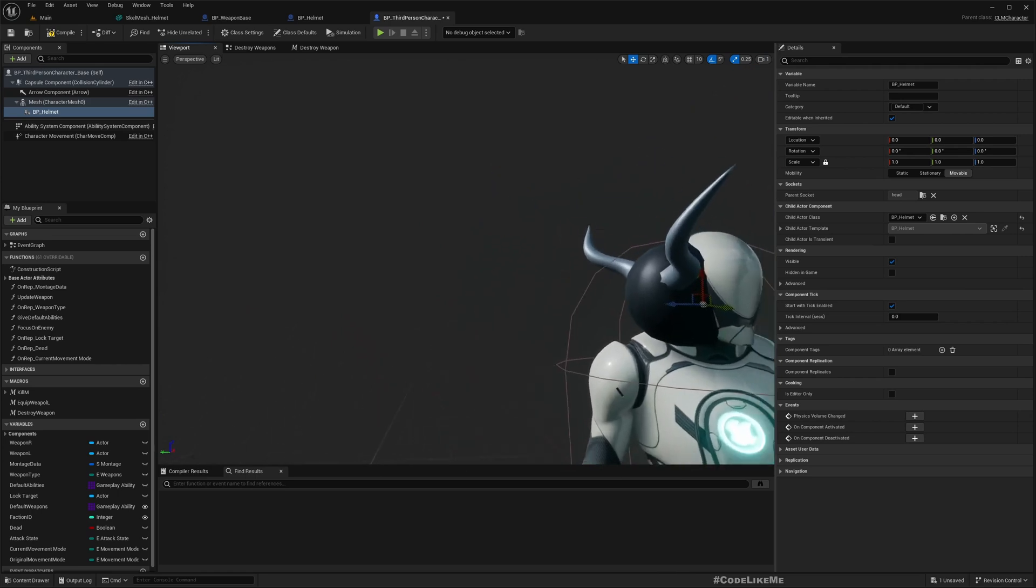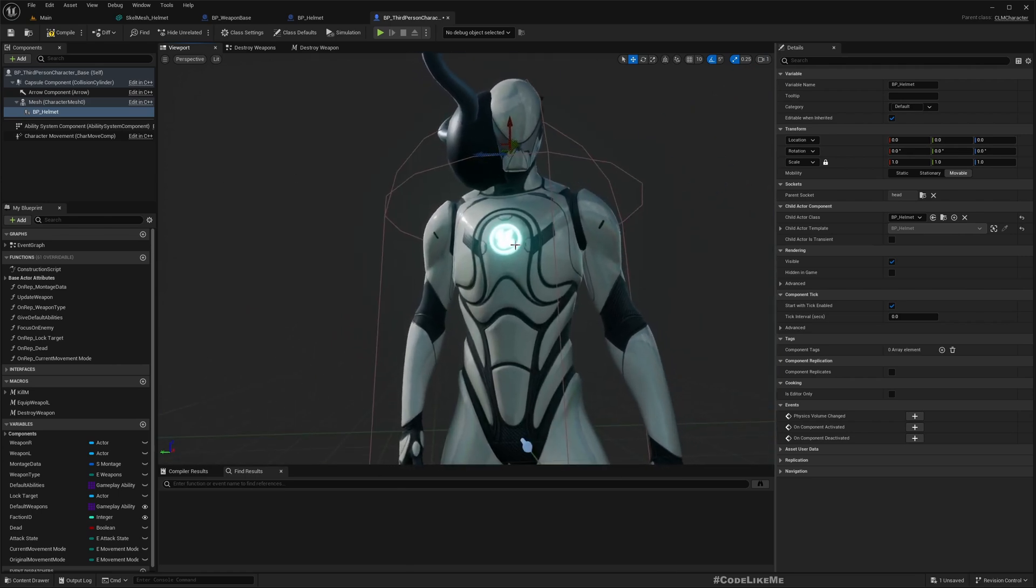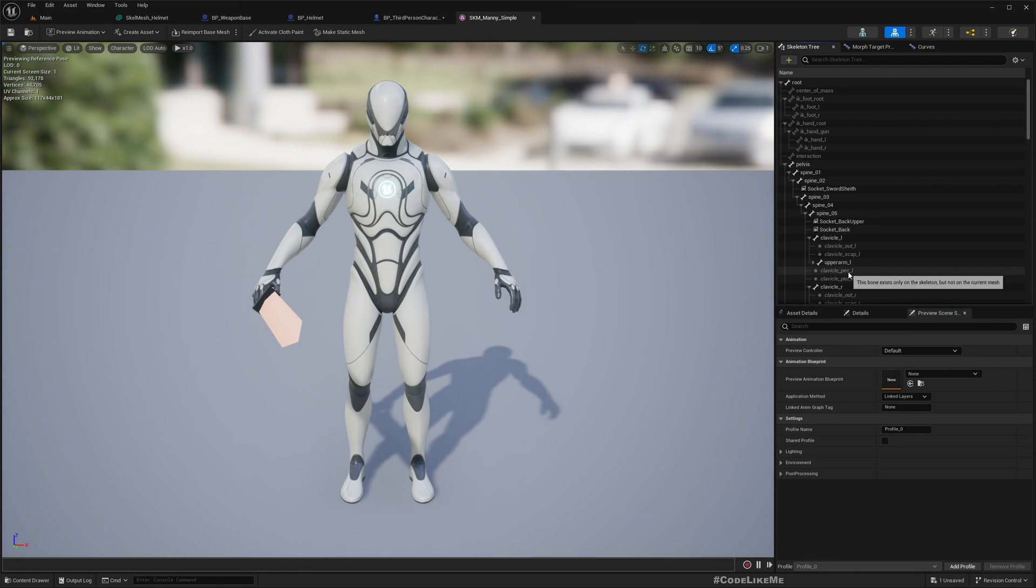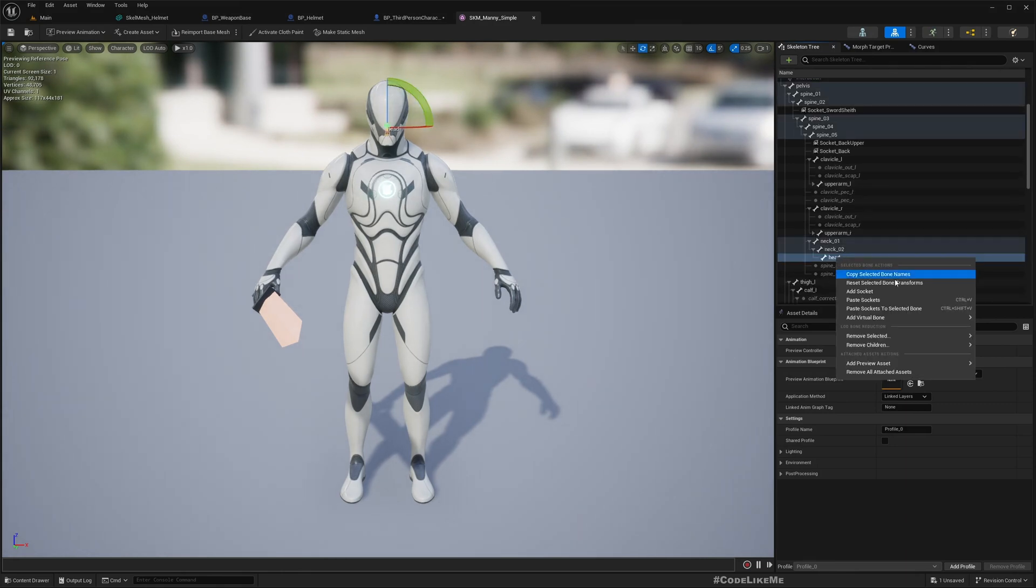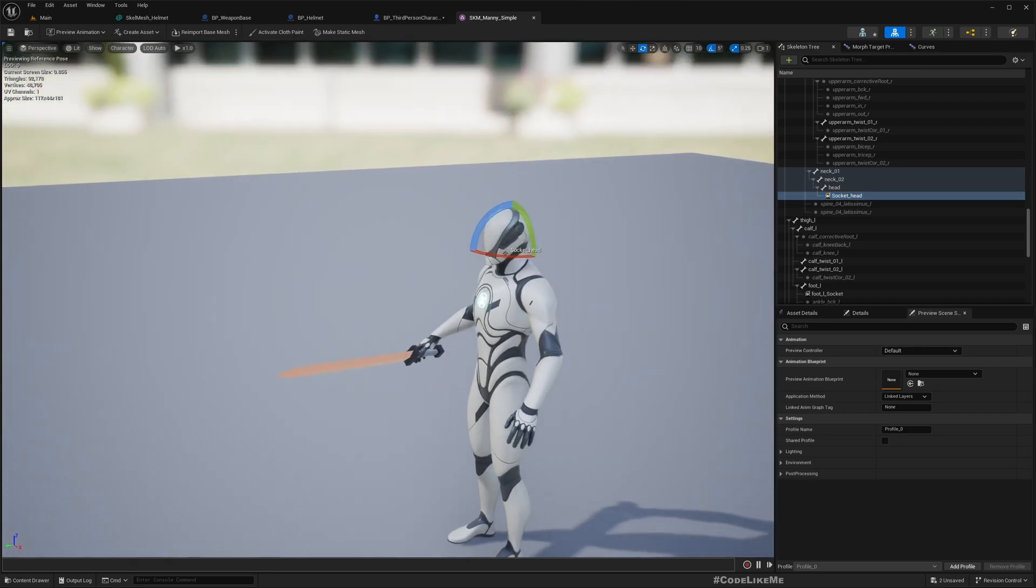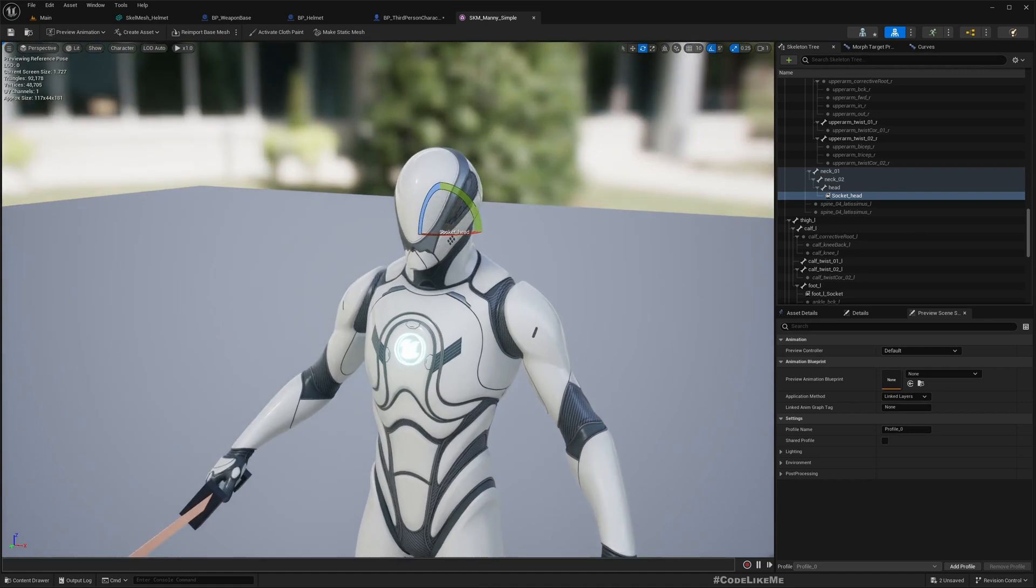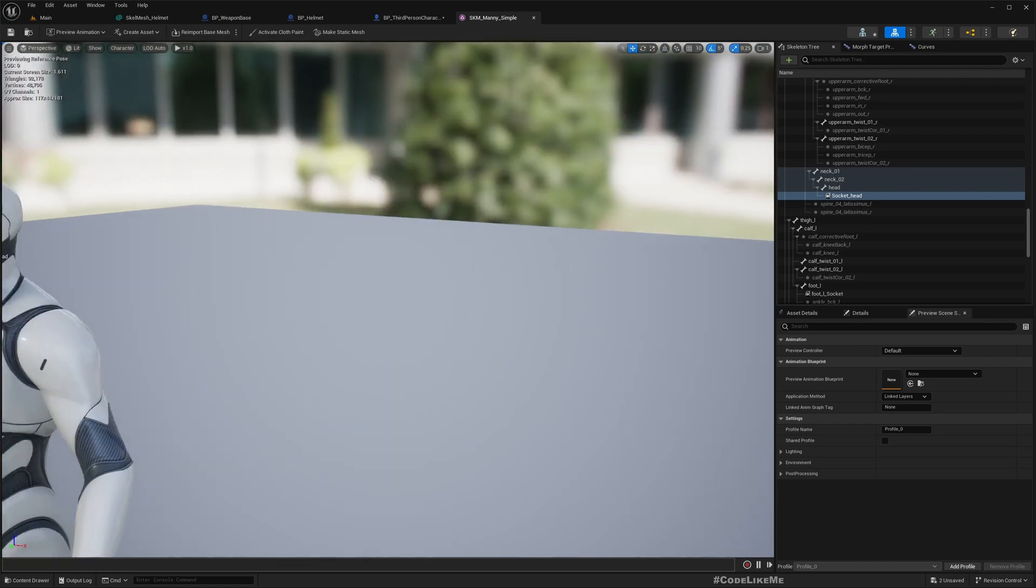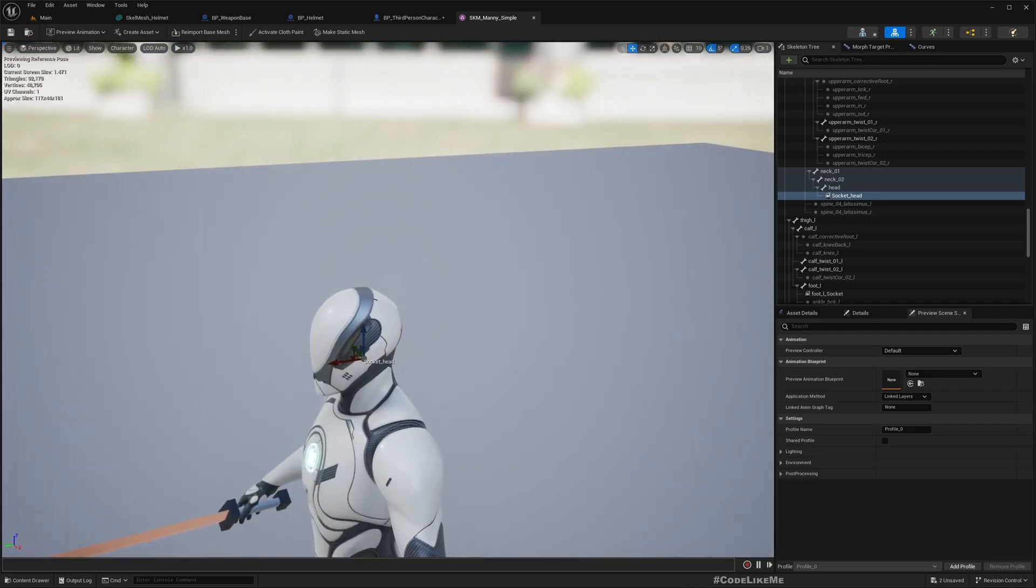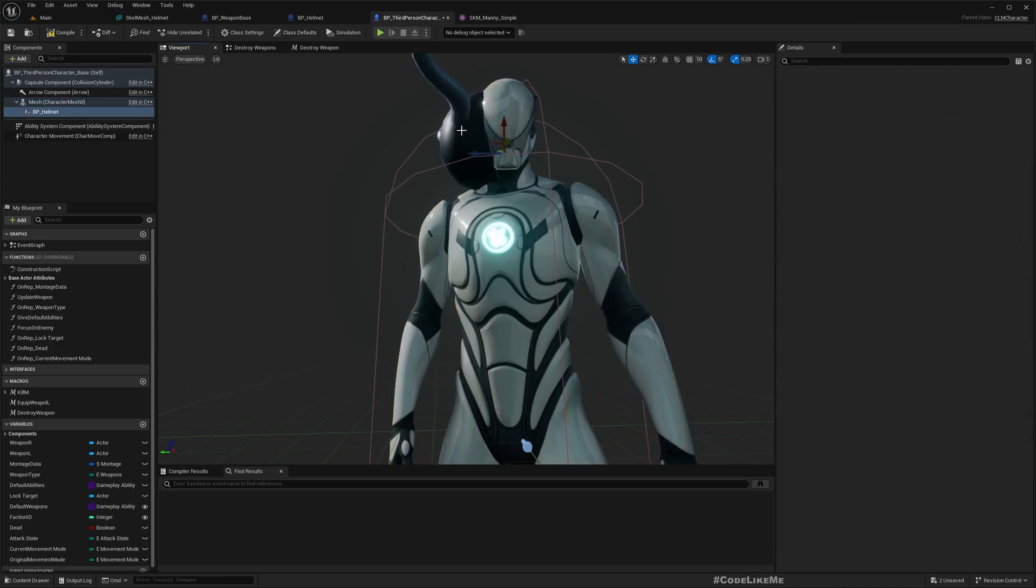If I attach this to the head, it's not correct. Let's create a new socket under the head. I'll add a socket and use the name Socket_Head. I'll rotate this to make sure it's facing forward direction.